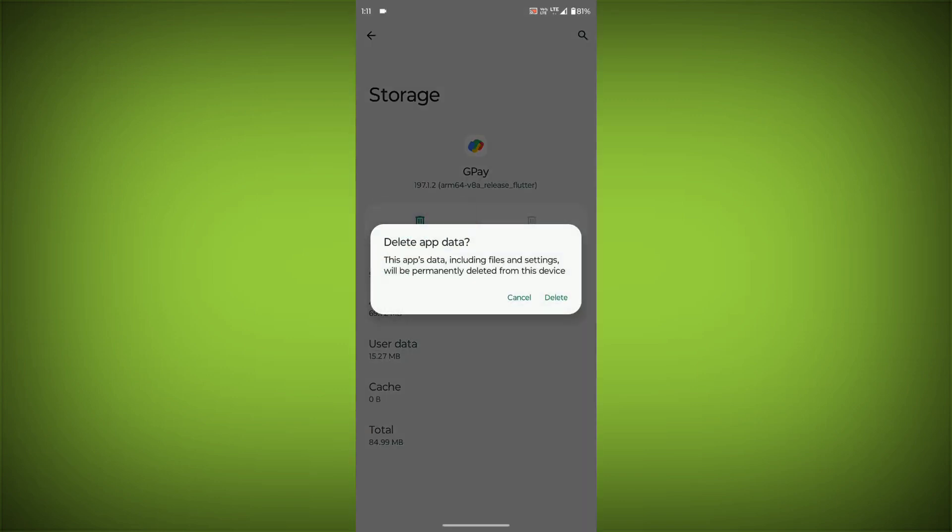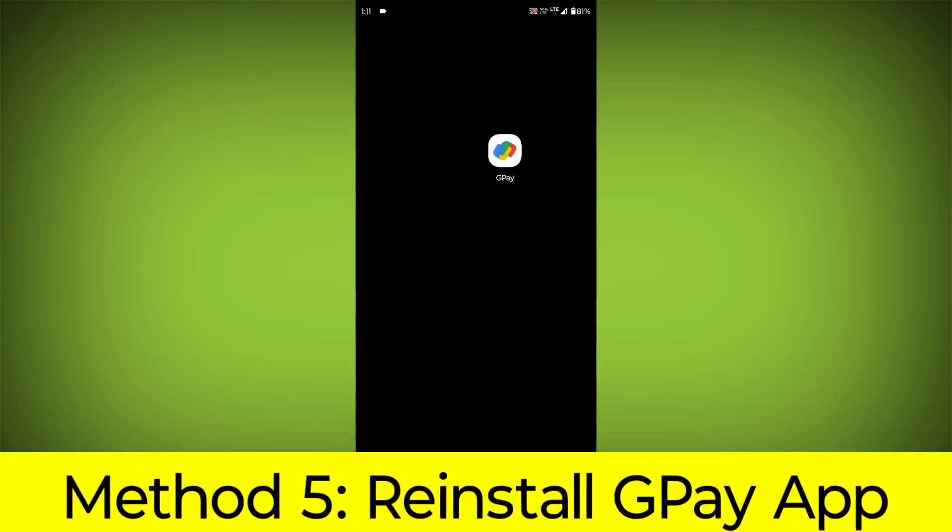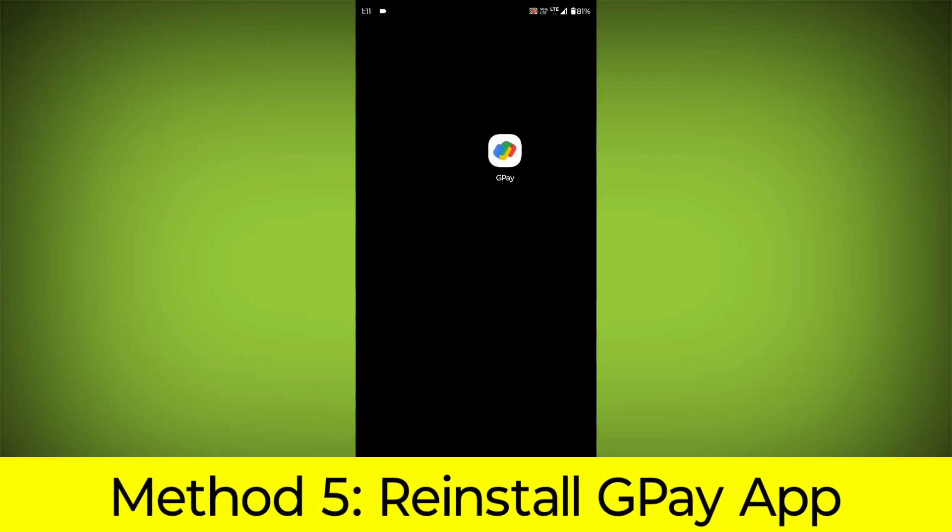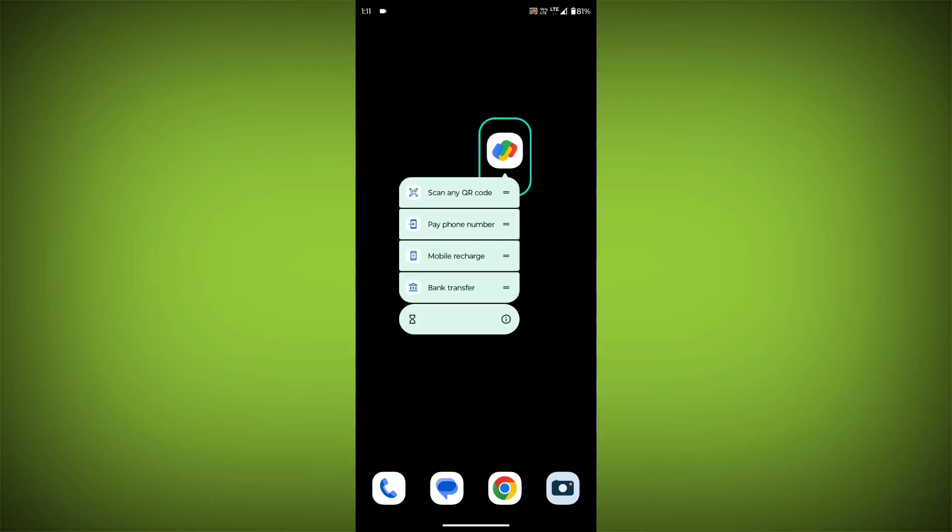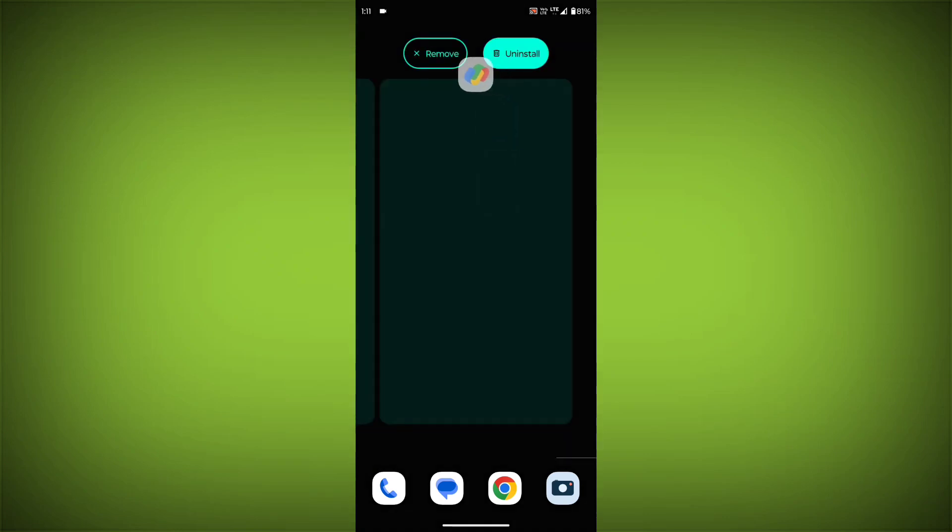Method 5: Reinstall the GPay app. If you have tried all of the above steps and the error is still persisting, you can try reinstalling the GPay app. This will remove the app completely and then install it again from the App Store.